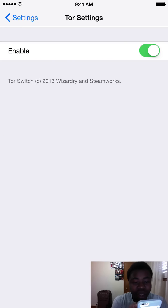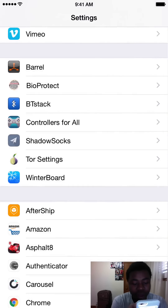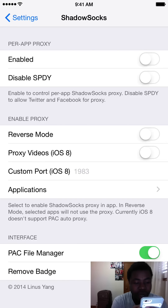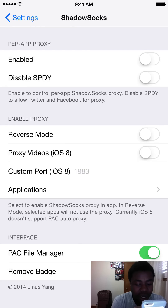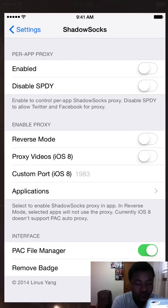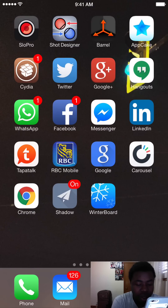Now this is the master setting to enable and disable Tor. Right now I'm going to leave it disabled. You also want to go to Shadowsocks and disable Per App Plugin and disable SPDY. We're not going to use that right now, but you can use it after we've set it up and confirmed that Shadowsocks is working. You want to skip Enable Proxy settings and don't touch anything there. Click Pack File Manager and go back, and then let's go to the Shadowsocks app.